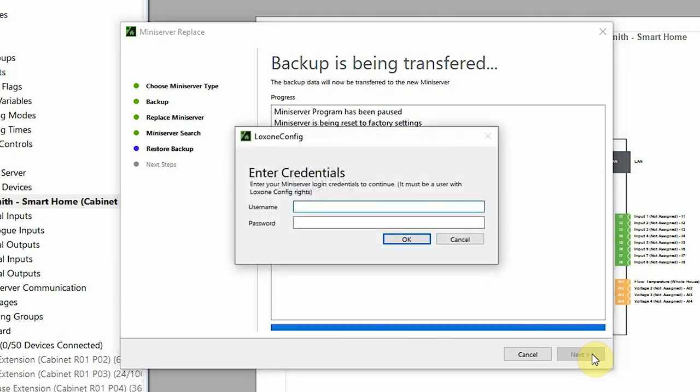Now I need to enter the mini server credentials and of course I need to have Loxone Config rights associated with these credentials, and we click ok.